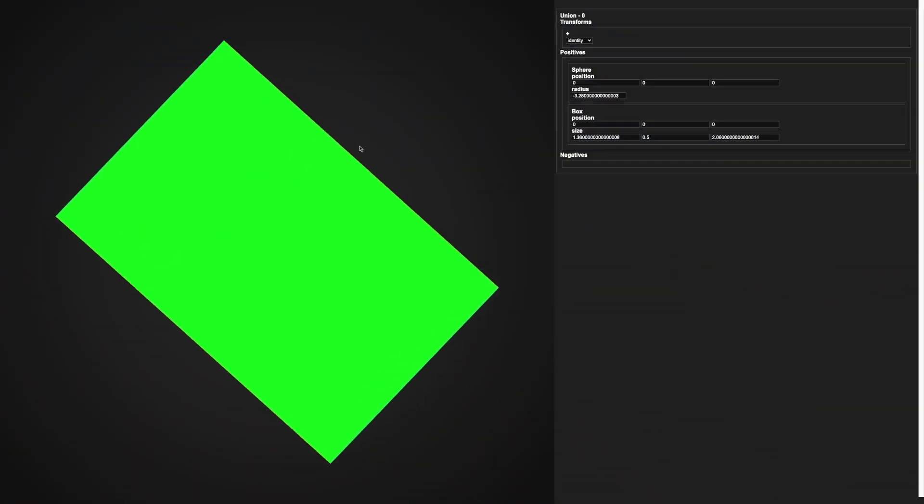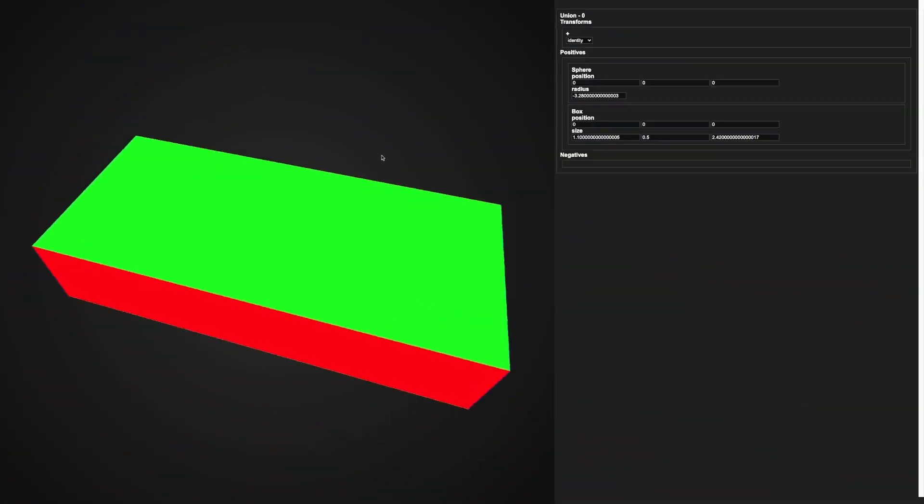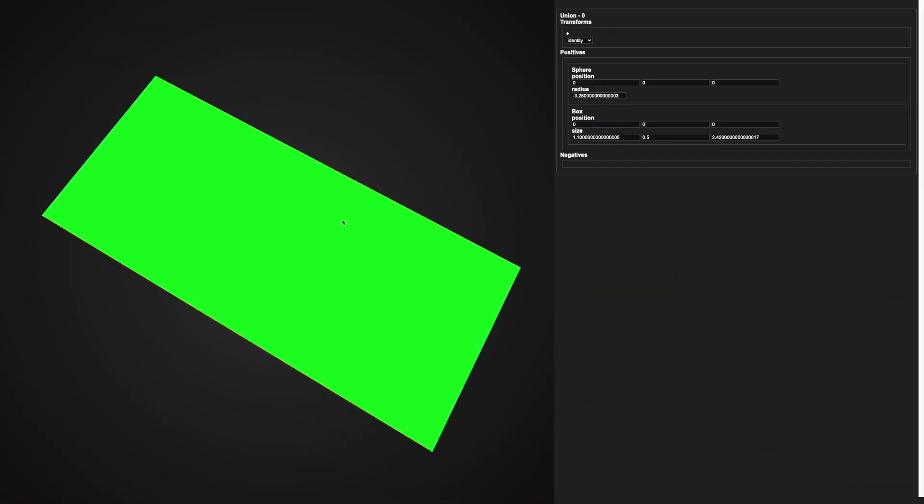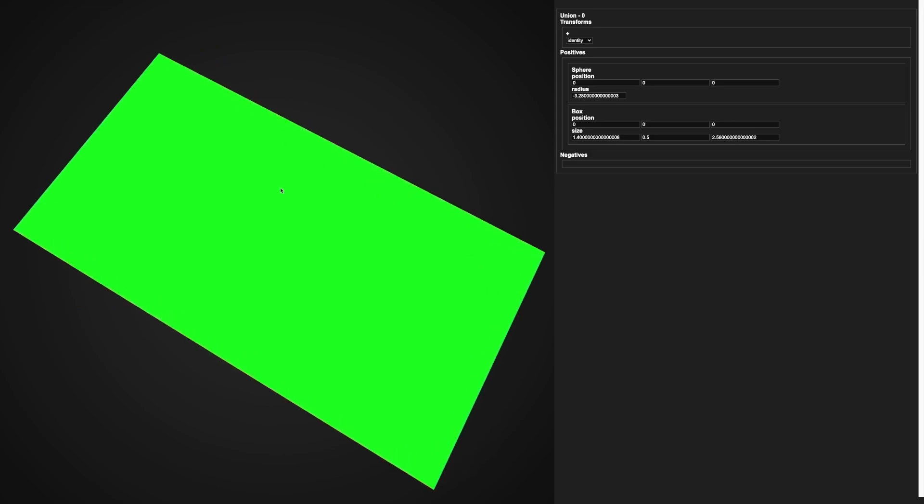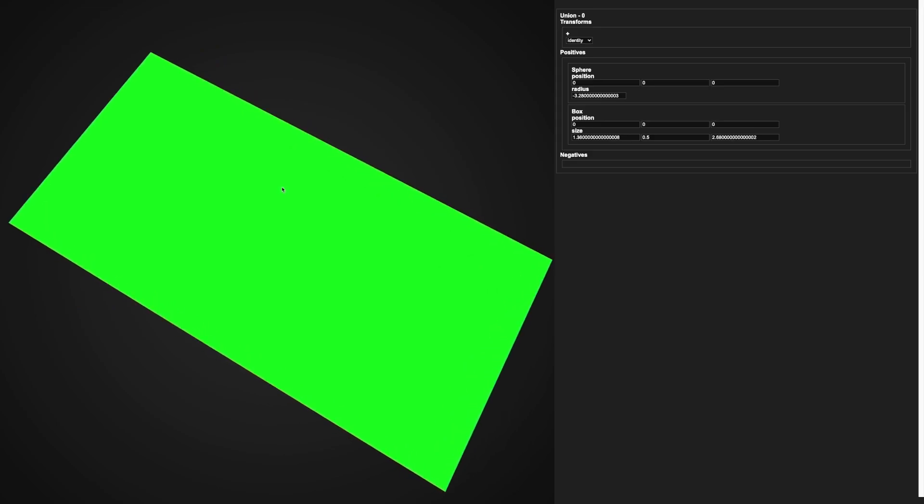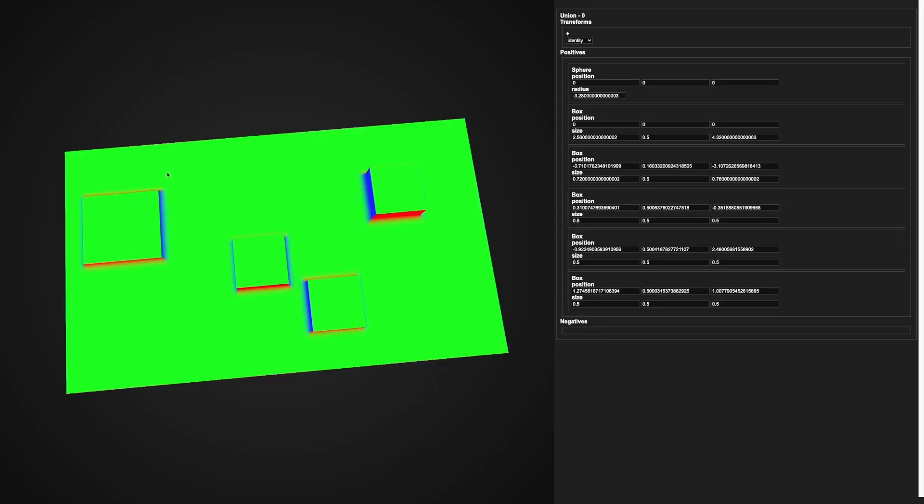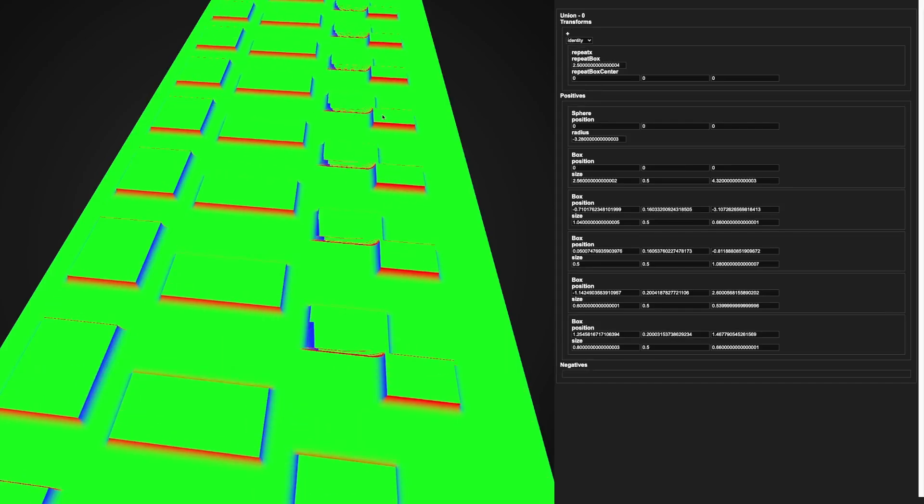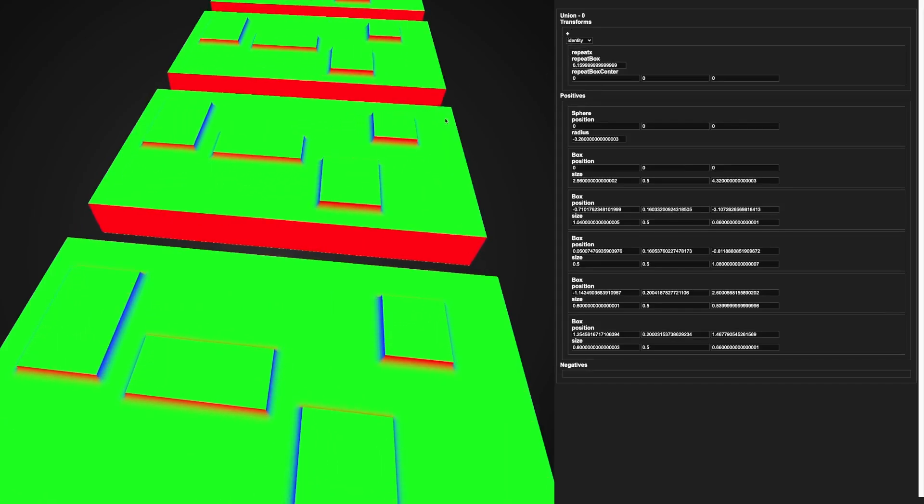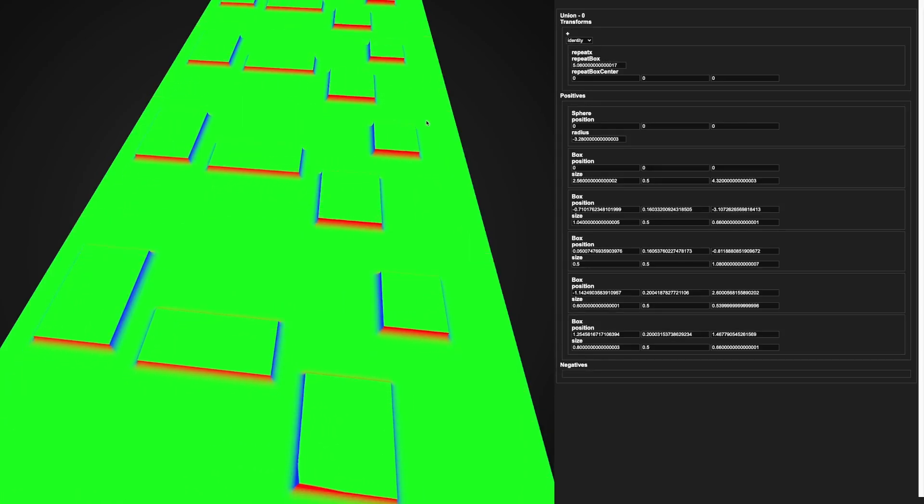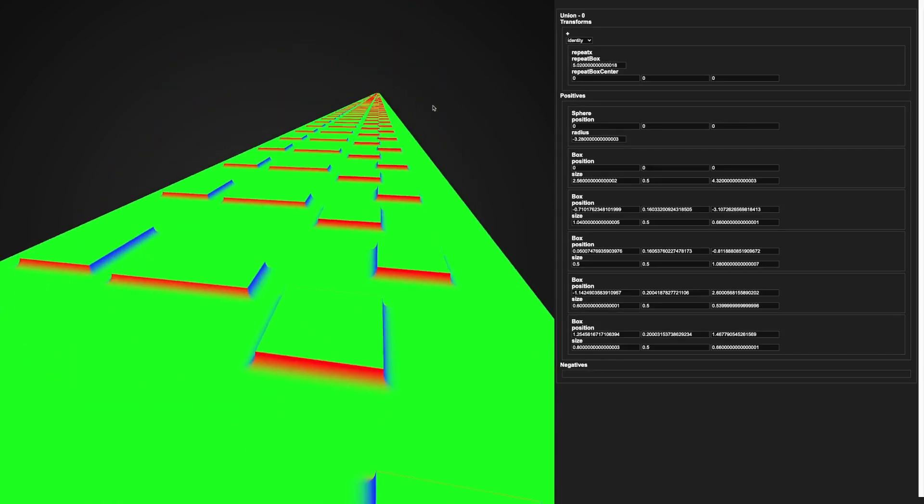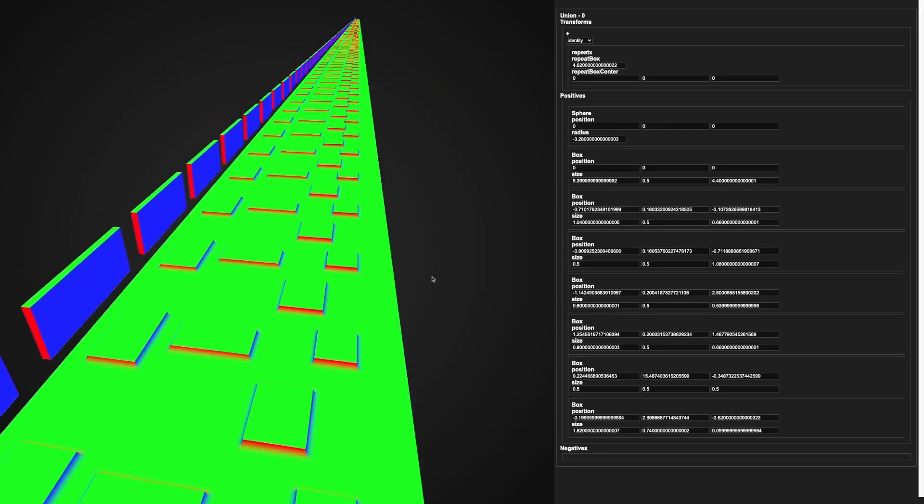We're going to start by modeling the bridge for the player to run on. I started with a base rectangle, and then I added a couple stones on top for a little bit of detail. Next, I used the infinite repetition feature to make the bridge infinitely long, and then I added a little wall on the side to finish the model off.